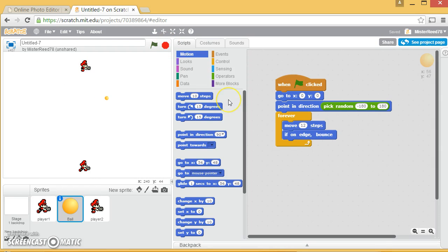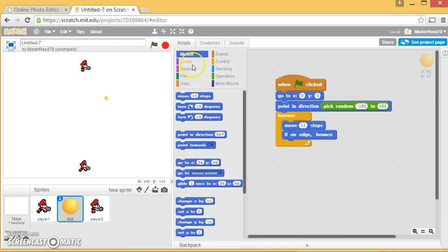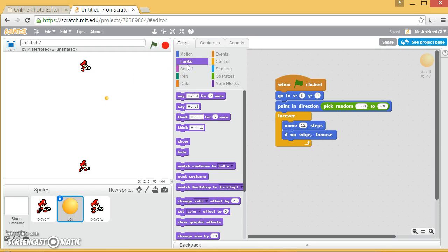Now, the big thing is, when the ball touches the player, he's got to bounce. Now, the thing that's weird is when he bounces, you need to change his direction.